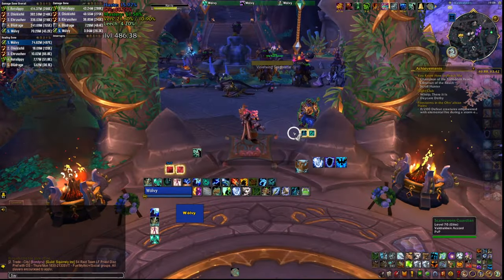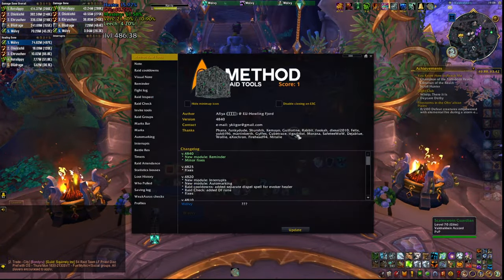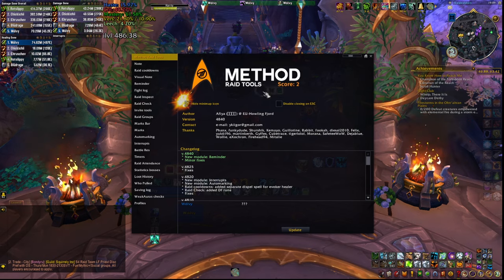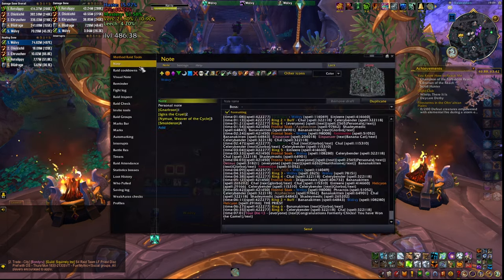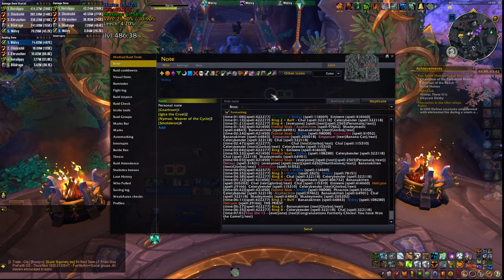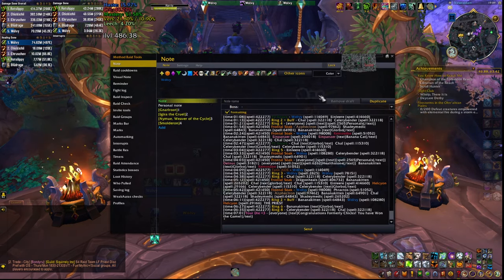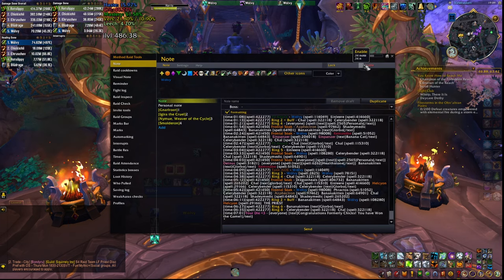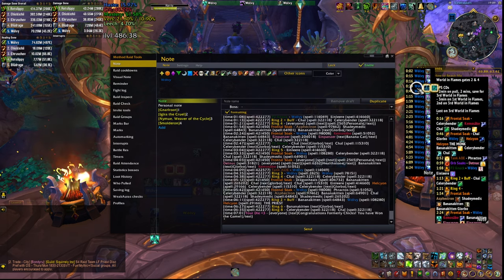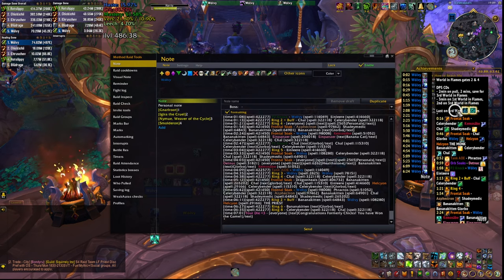Once you're in-game, you want to type /MRT to open the options for this add-on. There are a lot of things in here but you're only interested in the first tab called Note. Once you click on it you're presented with a screen which has a general note available to everybody in your raid. Click the enable button on the top right corner to make the note visible on the screen, and once you do that you can easily resize and move it.